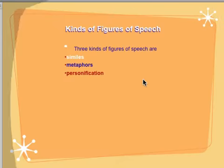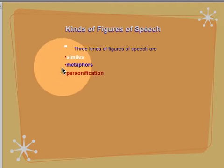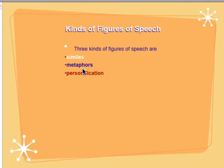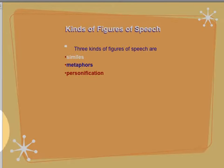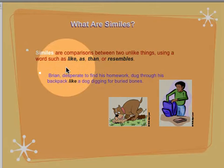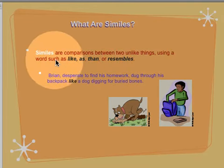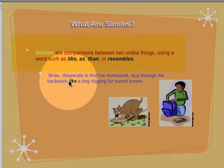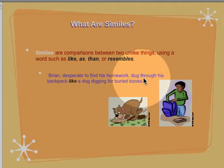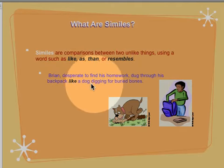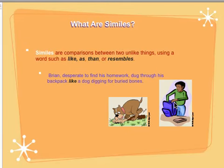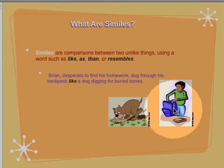Next, let's look at the types we're going to discuss: similes, metaphors, and personification. Metaphors also include what's called extended metaphors, and those can get a little tricky, but we will work right through them. A simile is a comparison between two things using words like, as, than, or resembles. Here's our example: Brian, desperate to find his homework, dug through his backpack like a dog digging for buried bones. Here we have Brian digging through his backpack, and we are comparing him to a dog digging for a bone because he's desperate to find that homework.